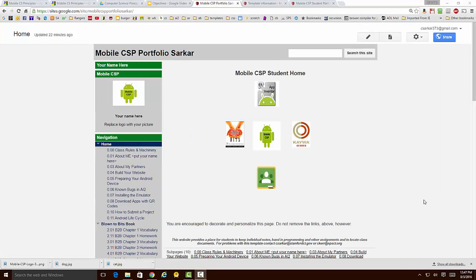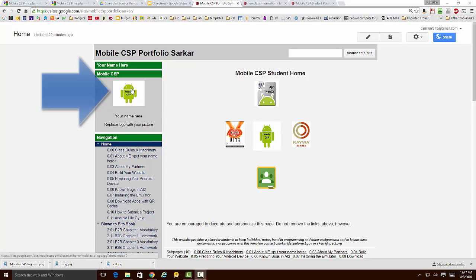What we're going to do now is show you how to customize this template for your personal use. We're going to start by replacing this Android logo with your picture, putting your name here, and deleting this line of text.